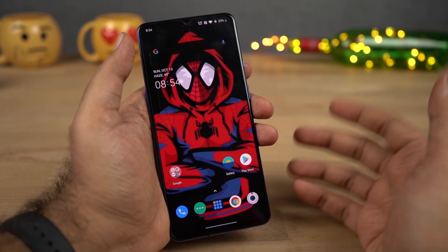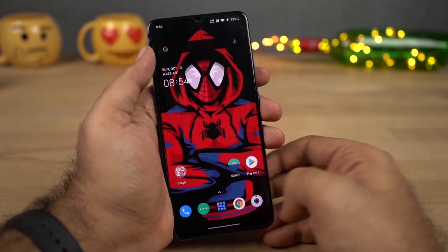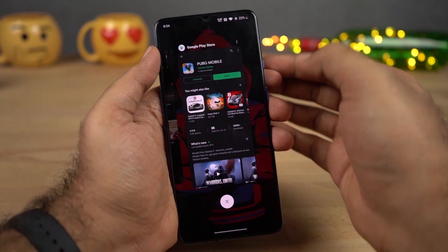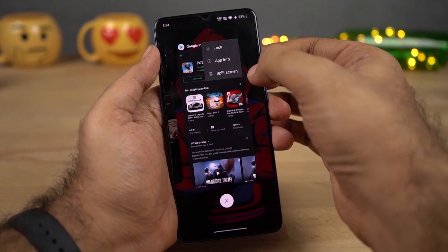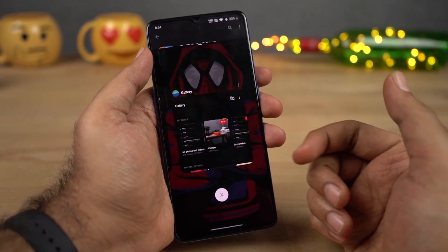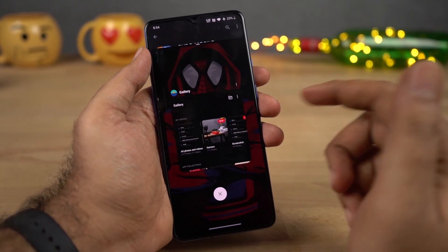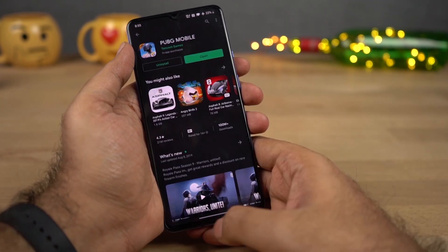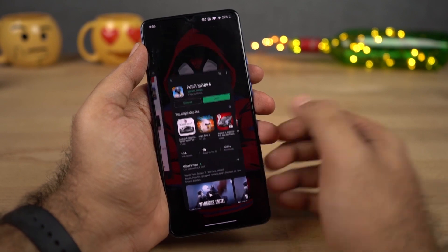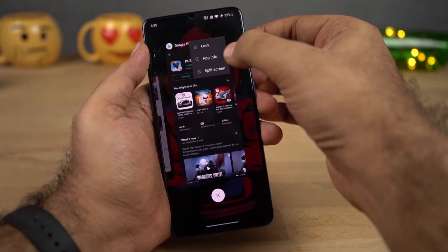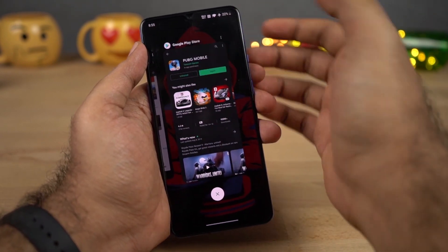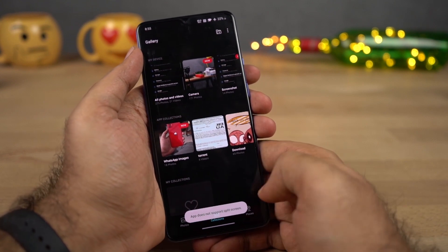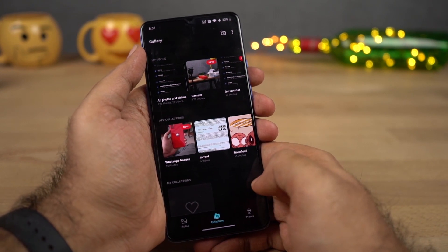Now if you're using these gestures, you might wonder how to open split screen mode. For that, first you need to go to the recent apps page, then click this button over here and select Split Screen. Once you do that, that application opens up in the top window, and you can select the application from the list. If you try to use split screen mode for a few applications like the gallery application, it simply fails — it says 'App does not support split screen.'